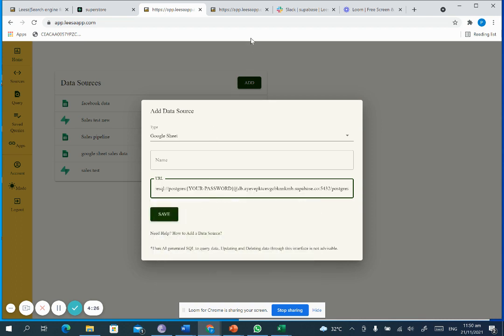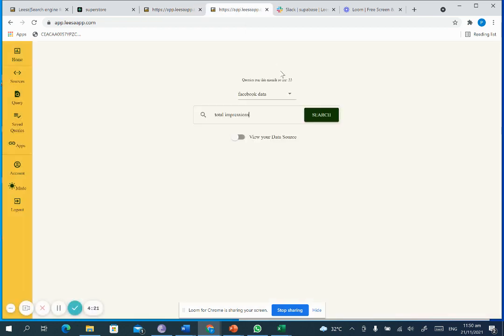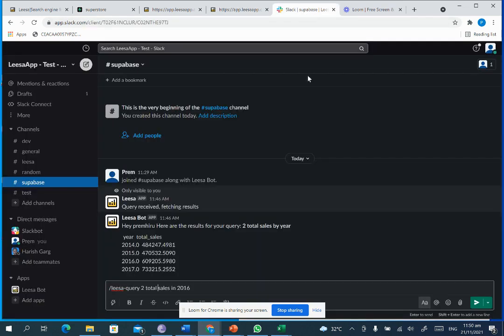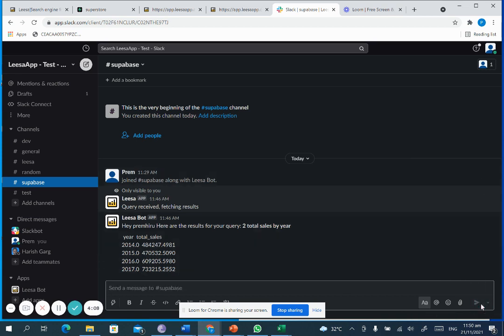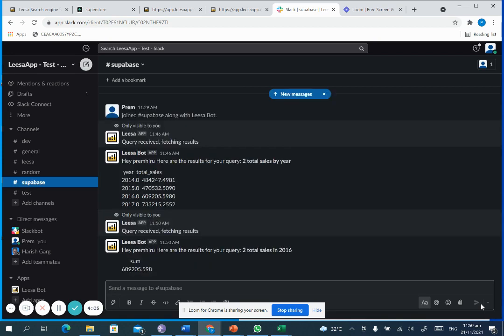Once saved, you can query the database using either the app, Slack, or even WhatsApp.